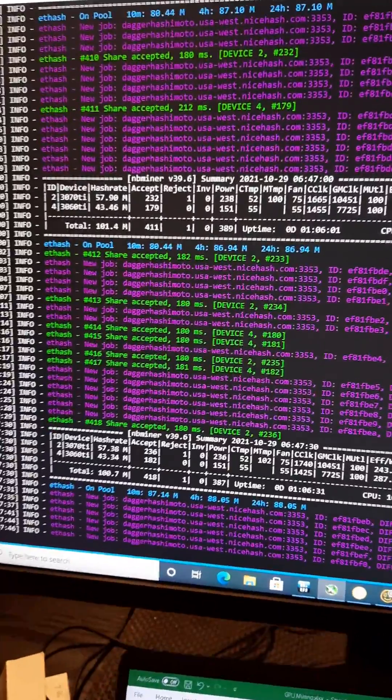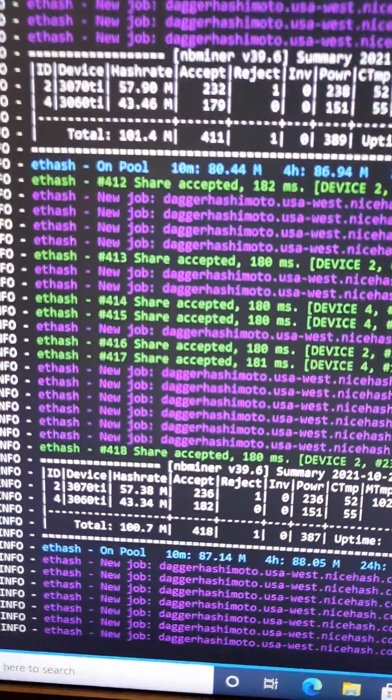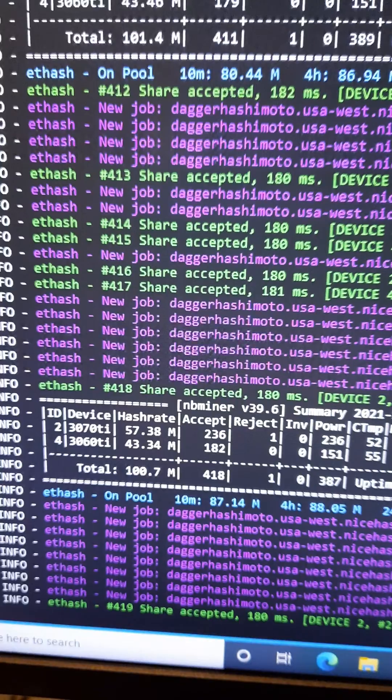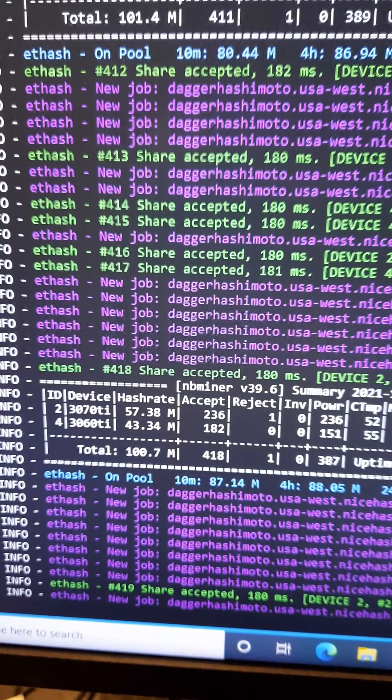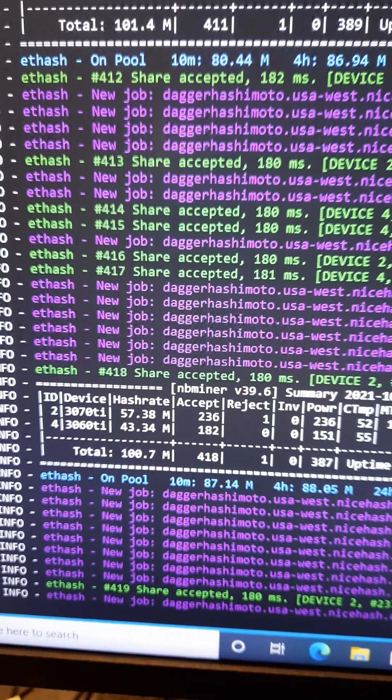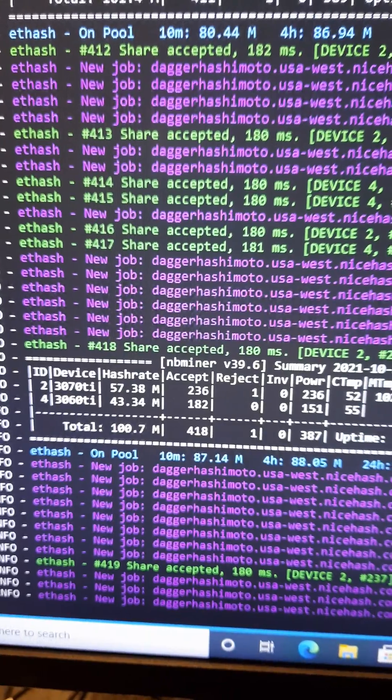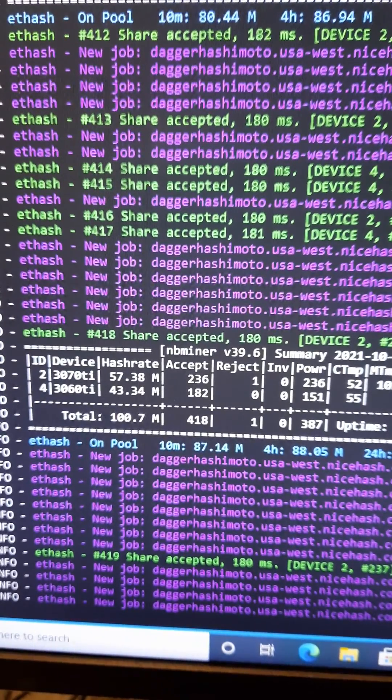And as you can see, 3070 Ti, 3060 Ti, running NB miner 39.6 and that's the hash rate we're getting.